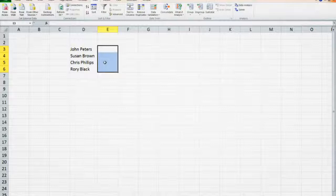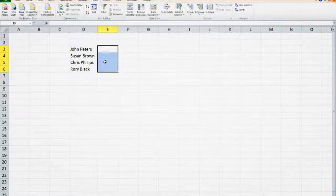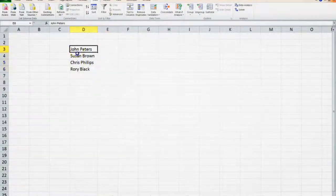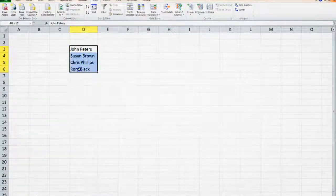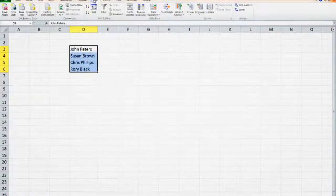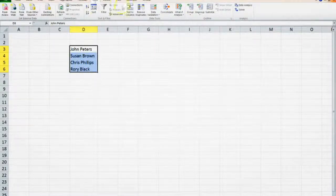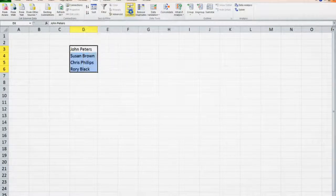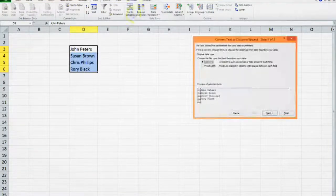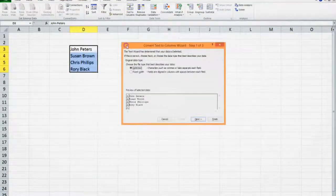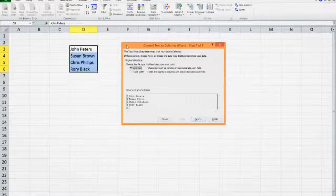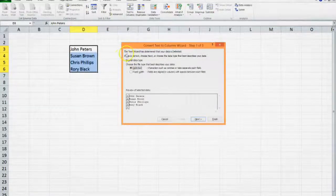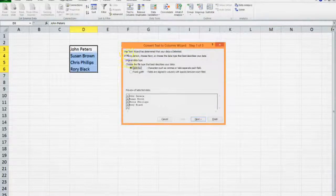So let's start. We select the data that we want to split, we go to the data option on our screen, we go to text to columns. It will ask us if the data is delimited, which it is.